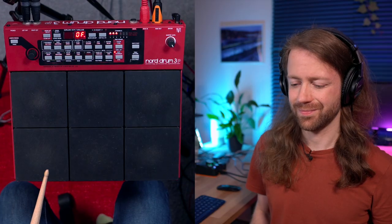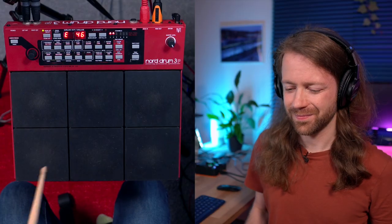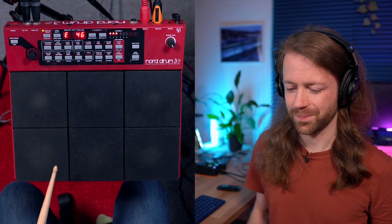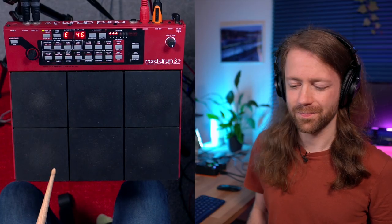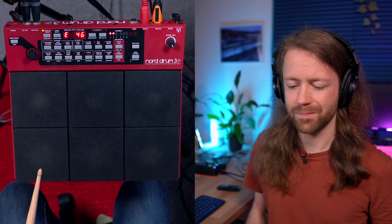In this video I want to show you how you can turn this beat into this beat without changing anything about your playing, because all we need is a little bit of delay.